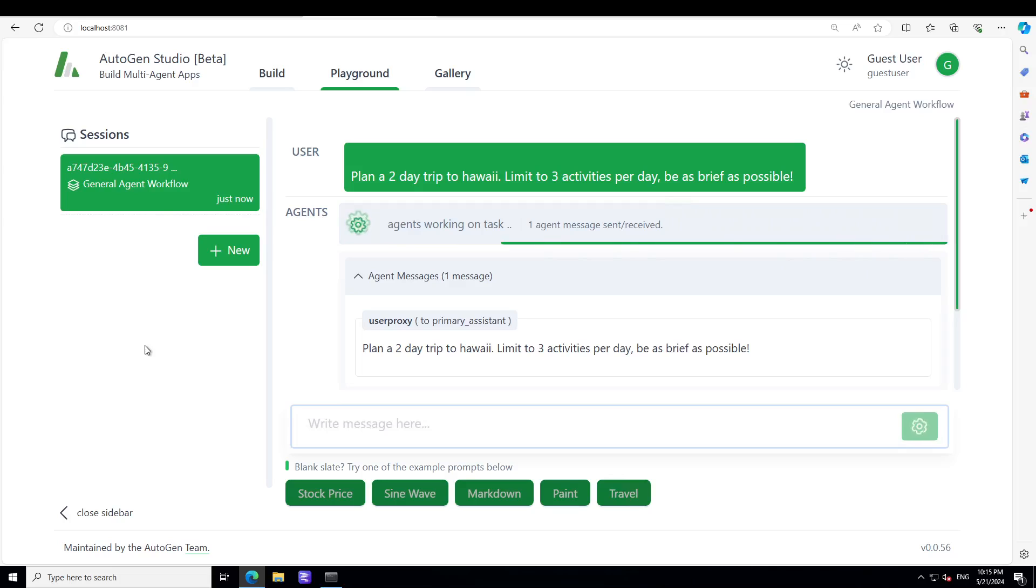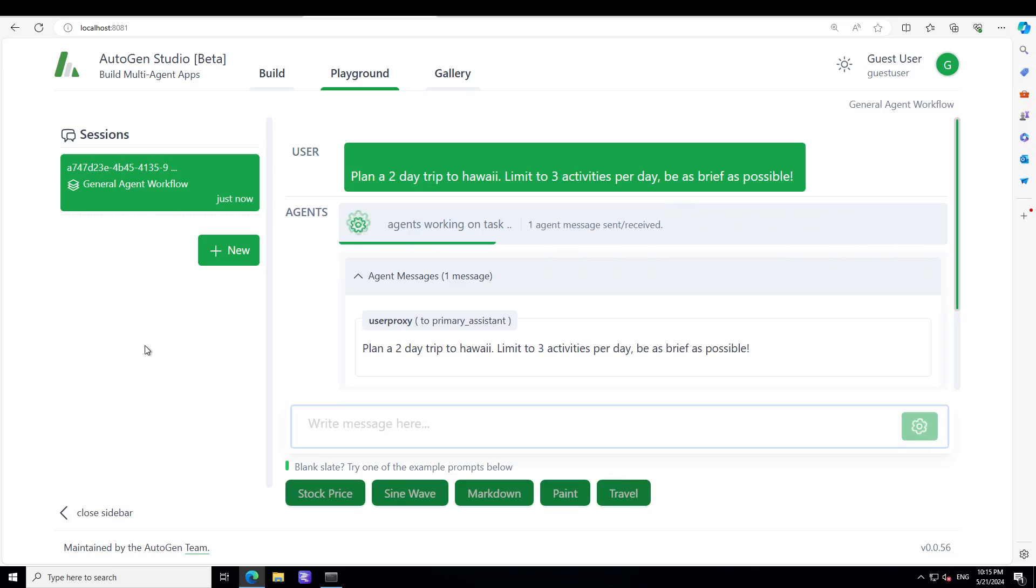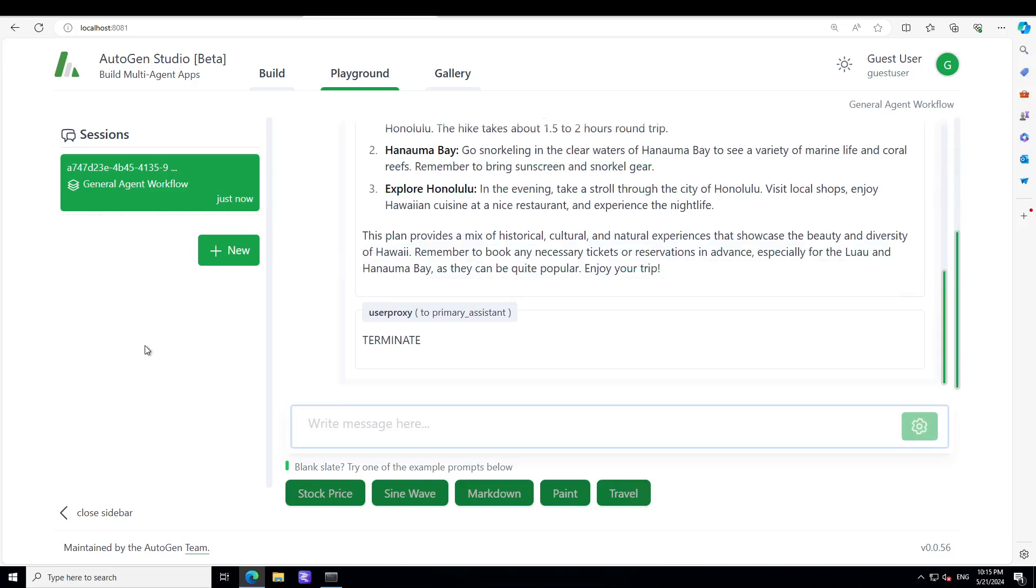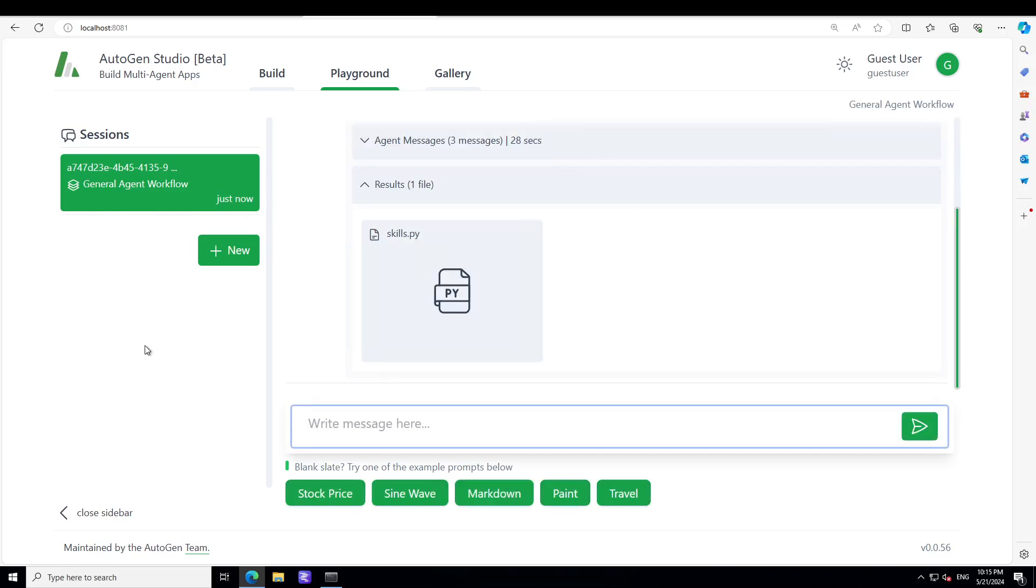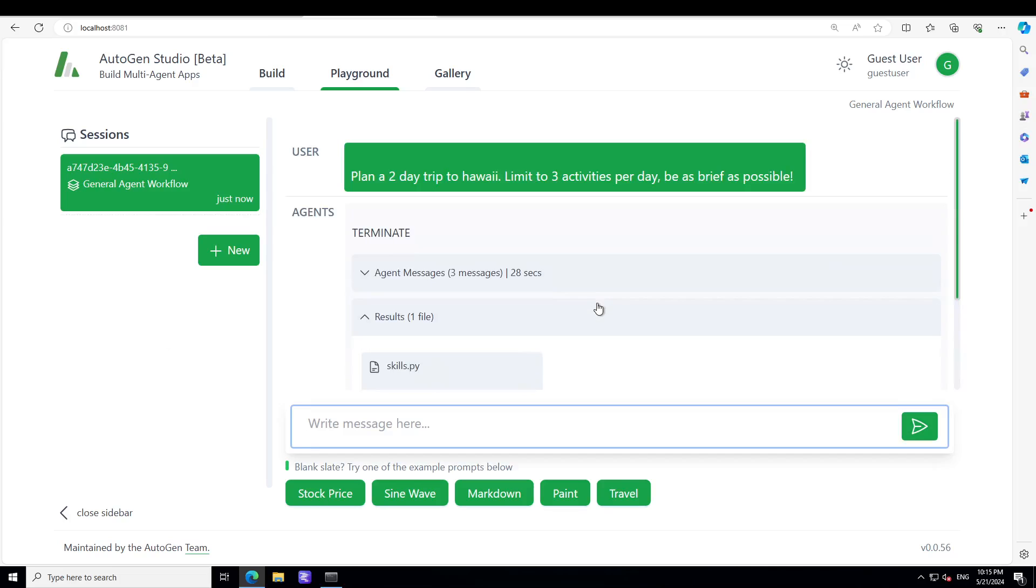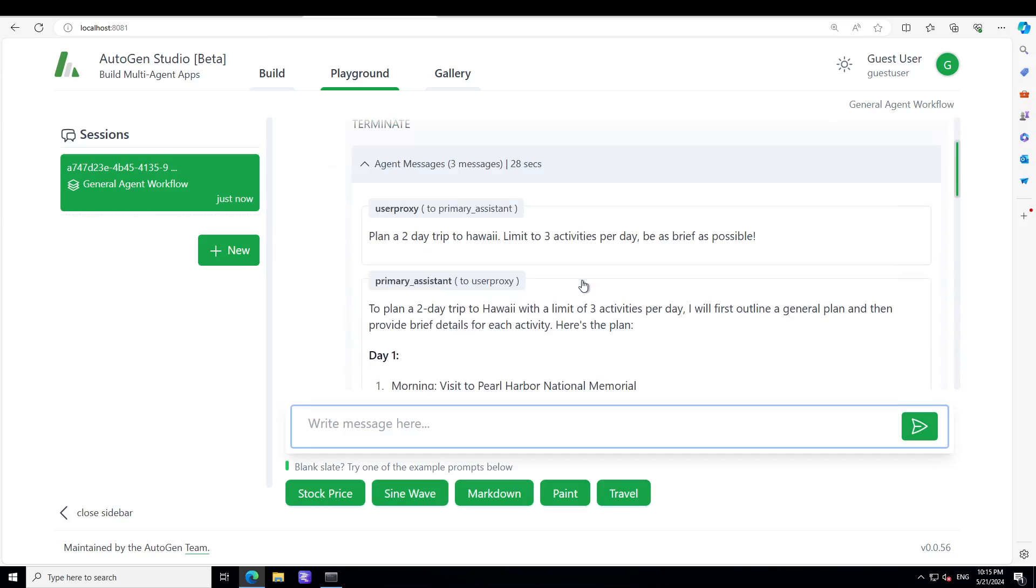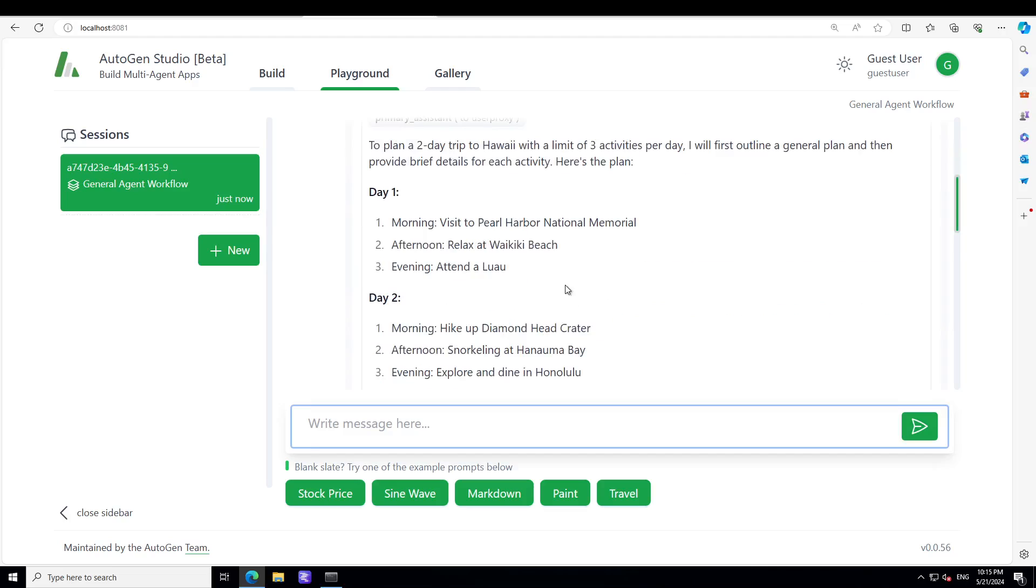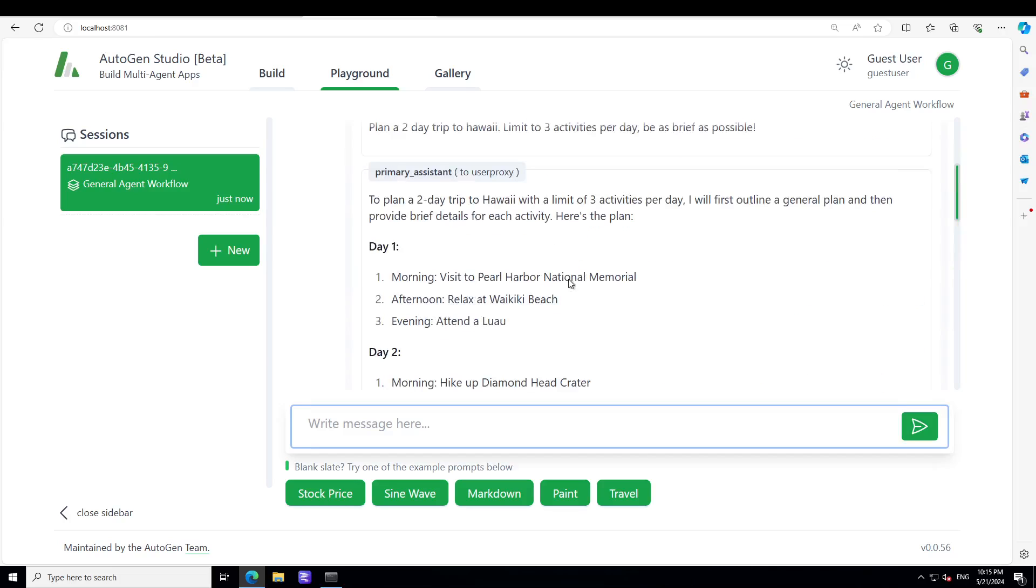So you see that how easy it is to create these agents, the skills and all that stuff. And I already have covered these agents and skills in great detail in my other AutoGen video. I will be making more videos on it to show you an end-to-end stuff as how this works.